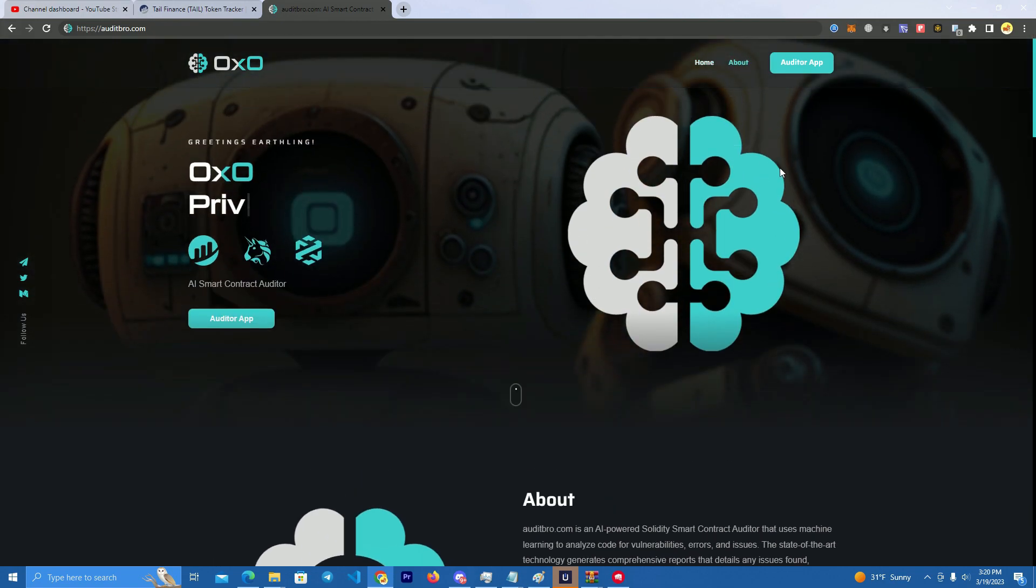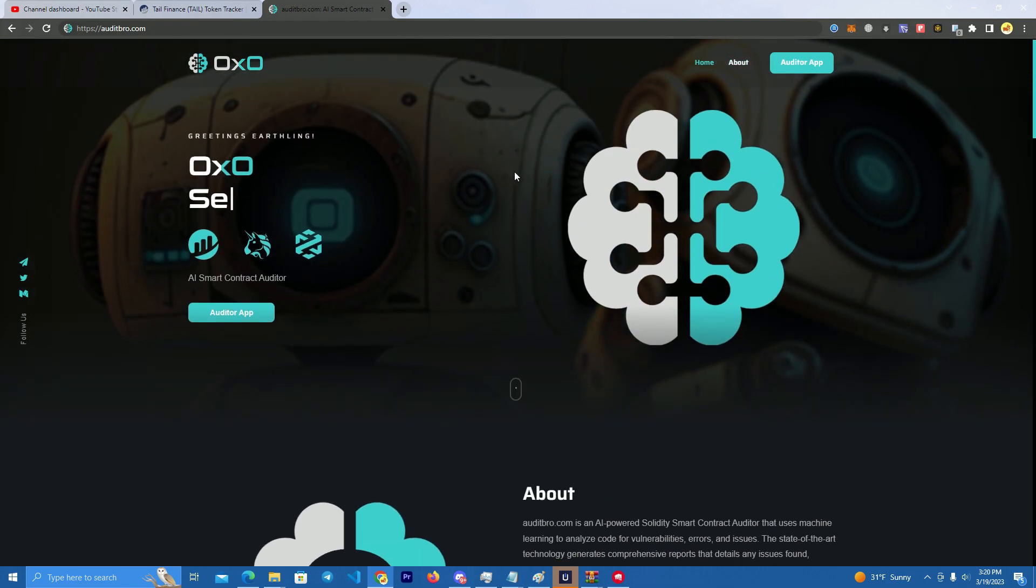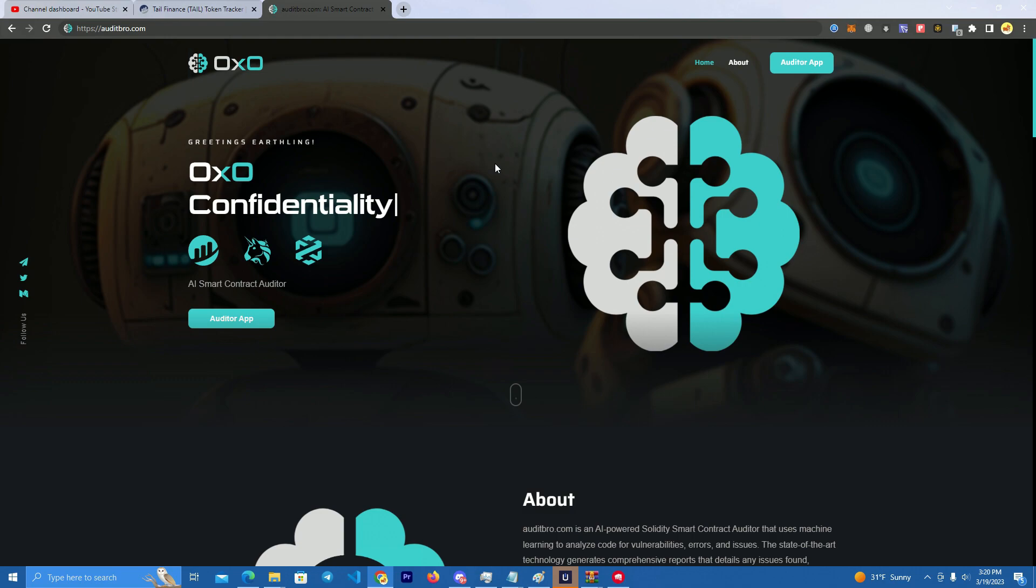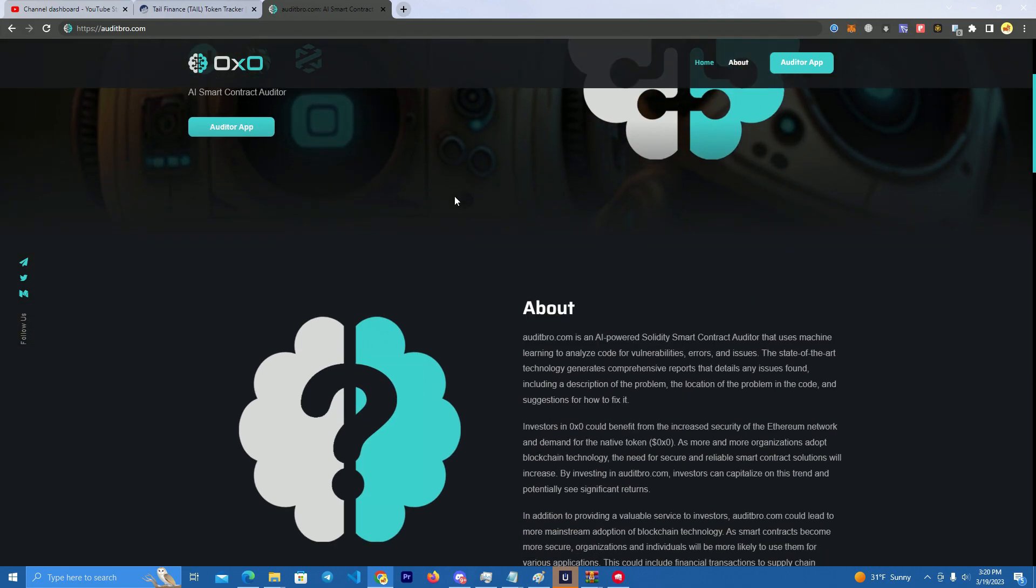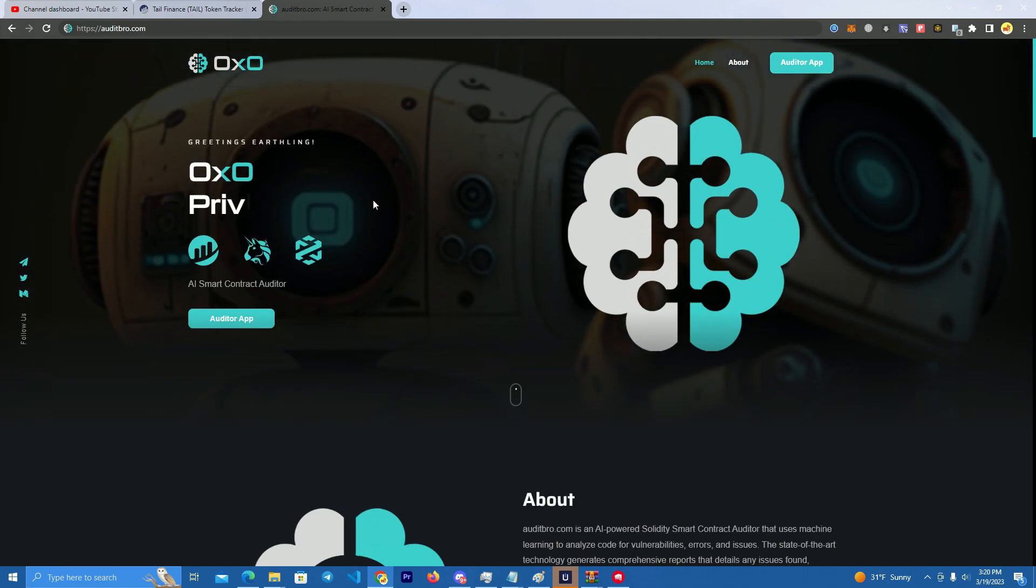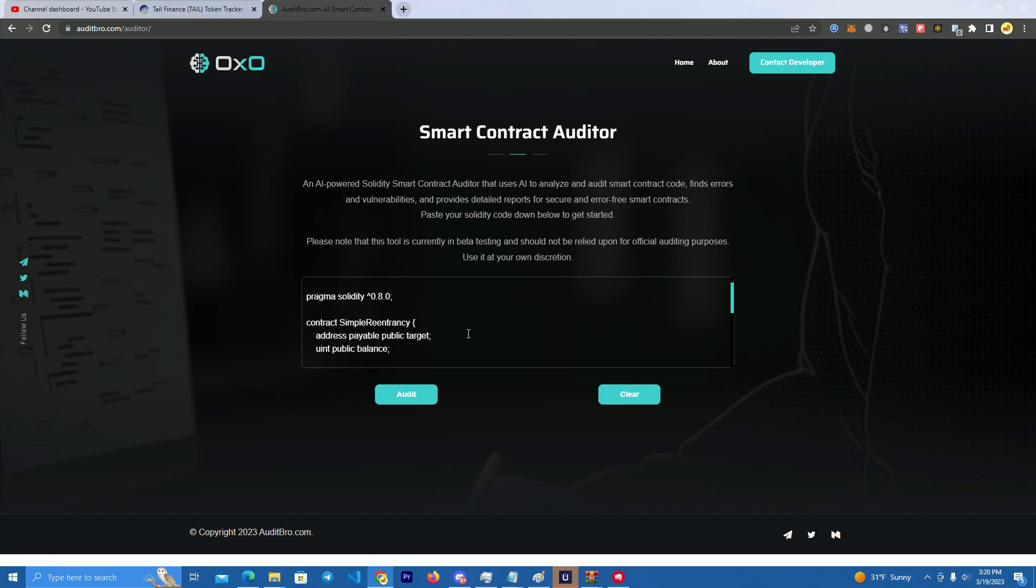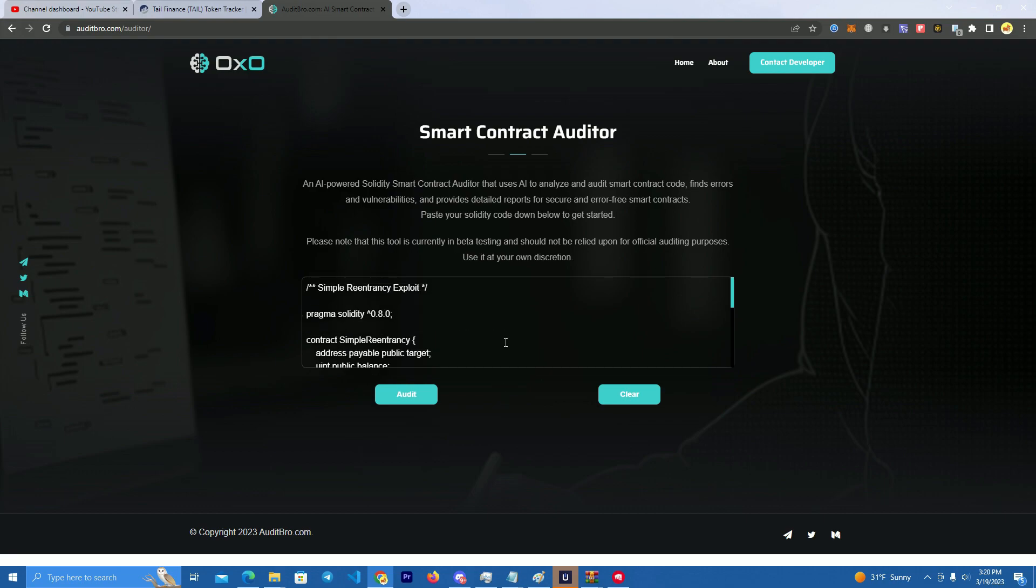Now what this AI does - this AI is programmed to automatically audit smart contracts, Solidity smart contracts. So basically what it does, you go to the Auditor app and you simply paste a smart contract code here and it will do a full report showing if the contract has any backdoors,